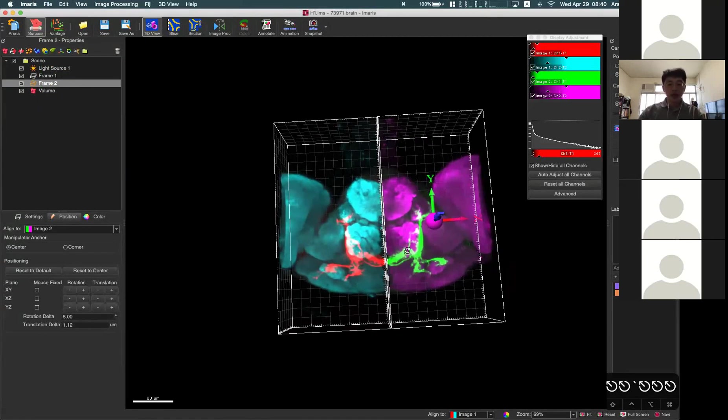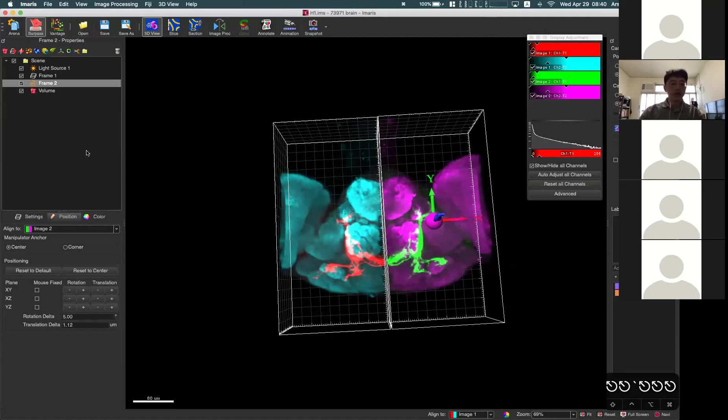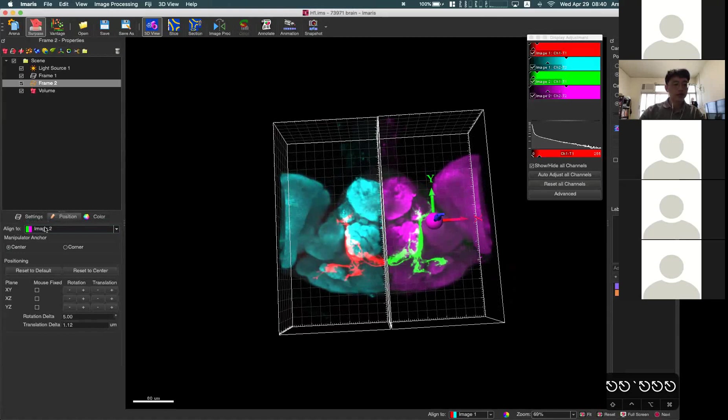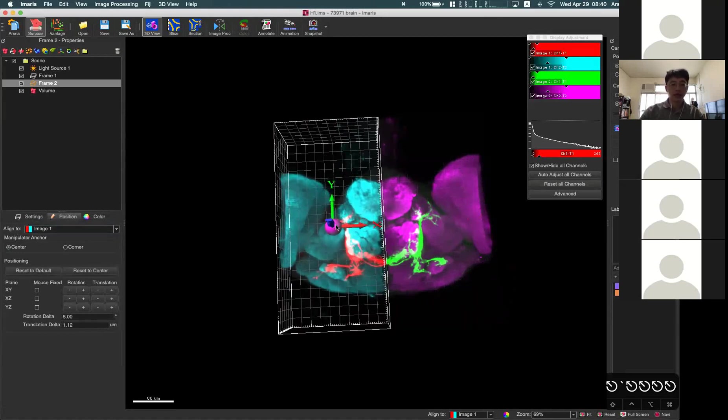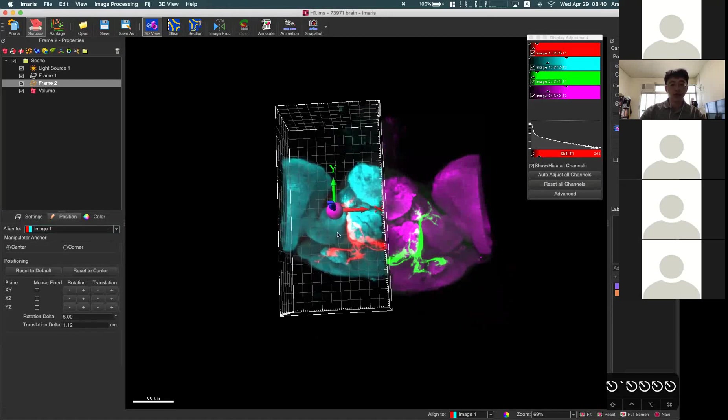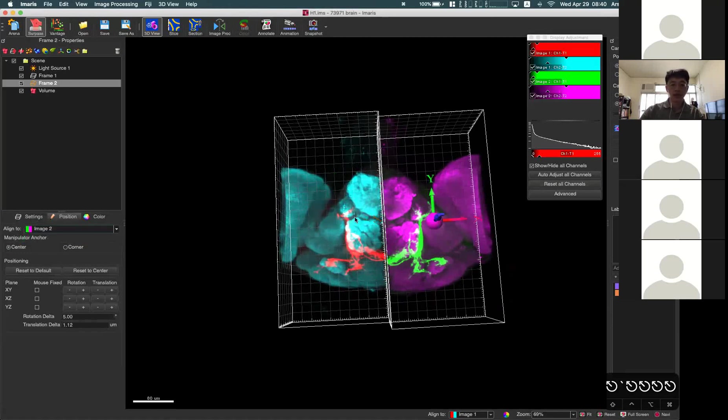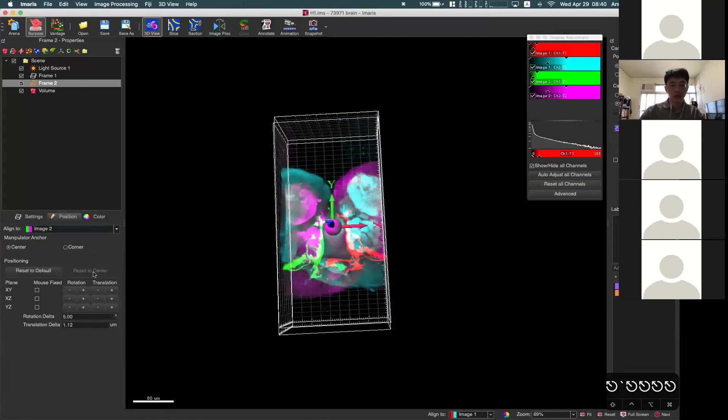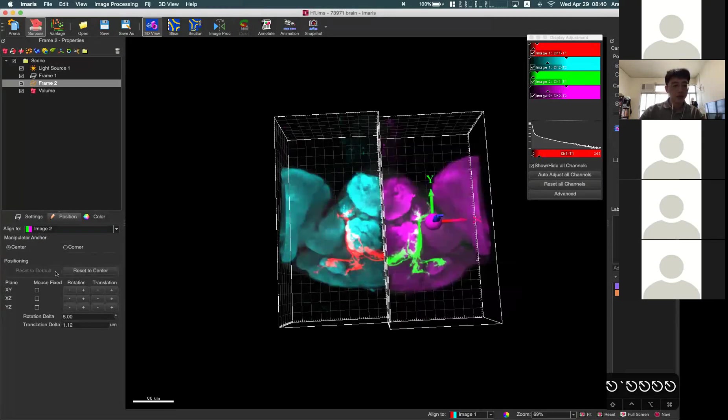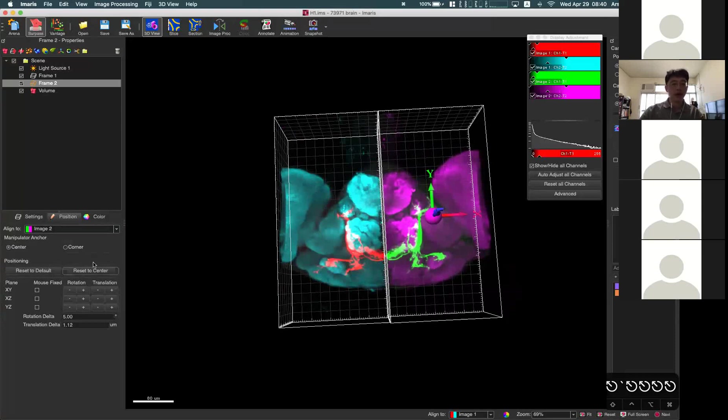This is one scenario you may need to use this function. By changing these align two options, you can align based on image one or image two. You can see the position is different, and we can try to reset to default, set to center default. If you mess around and not sure which is the default position, there is a quick reset here.